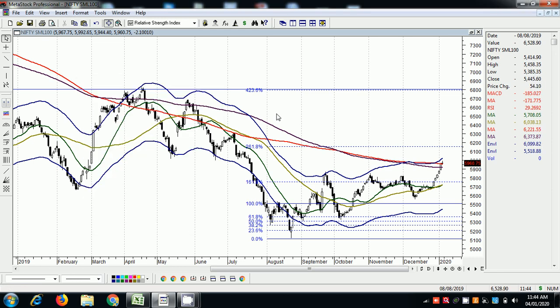Good morning. Today we are going to look at not a stock but an index using Fibonacci — this is the Nifty Small Cap Index. This is the chart.